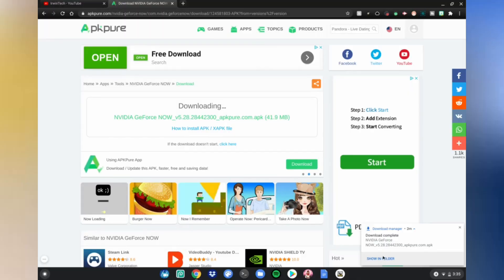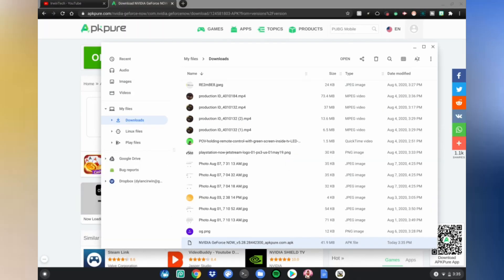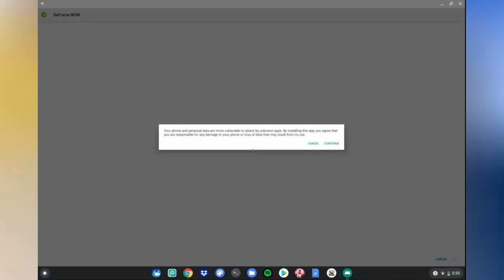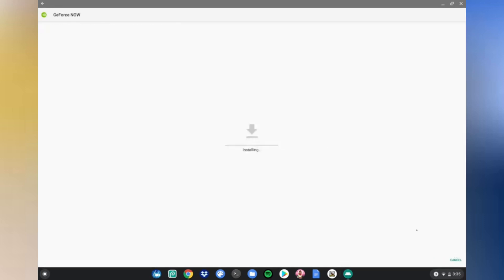Then click on your file or tap it with two fingers and click Package Installer. Then click Continue, click Install, and then wait for it to be done installing.